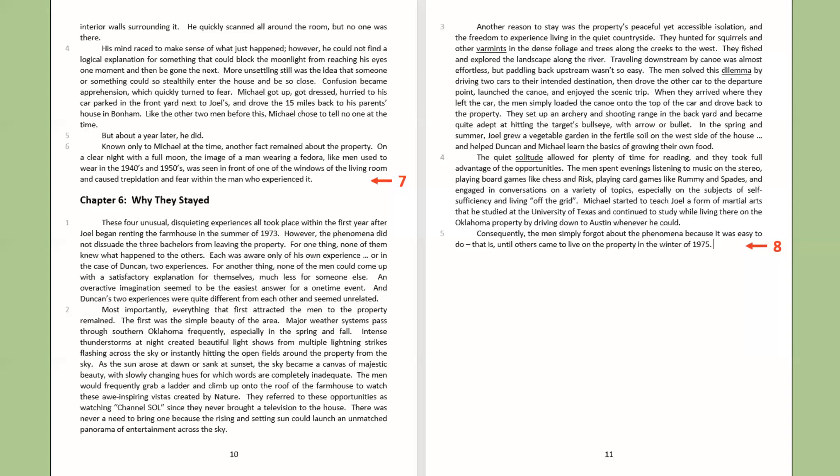Another reason to stay was the property's peaceful, yet accessible isolation, and the freedom to experience living in the quiet countryside. They hunted for squirrels and other farmers in the dense foliage and trees along the creeks to the west. They fished and explored the landscape along the river. Traveling downstream by canoe was almost effortless, but paddling back upstream wasn't so easy. The men solved this dilemma by driving two cars to their intended destination, then drove the other car to the departure point, launched the canoe, and enjoyed the scenic trip. When they arrived where they left the car, the men simply loaded the canoe onto the top of the car and drove back to the property. They set up an archery and shooting range in the backyard and became quite adept at hitting the target's bullseye with arrow or bullet.